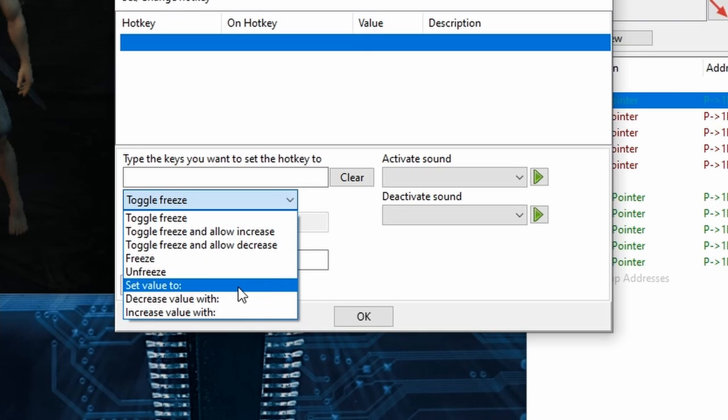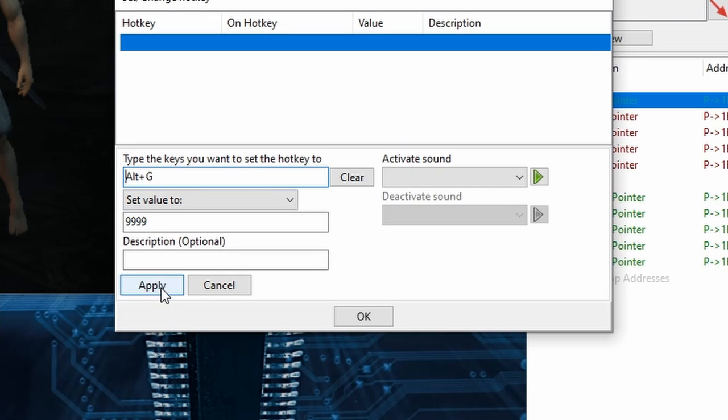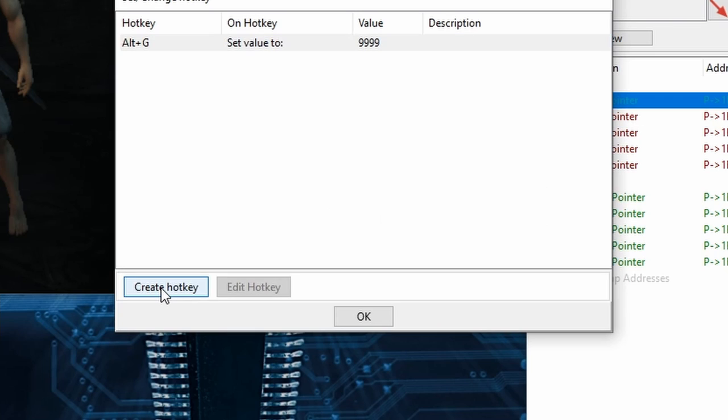I'll type in a high number, like 9999, and then I'll type in Alt-G on my keyboard in this white box here to assign the hotkey to Alt-G. Now once I click Apply, I'll be able to mash Alt-G to instantly make my HP the value I typed in.